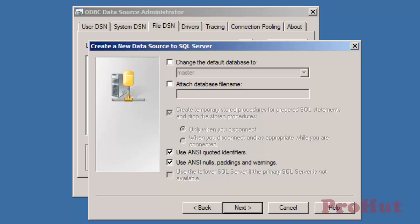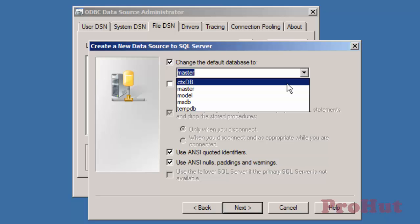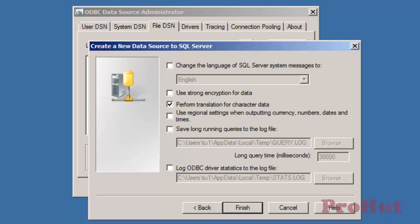Select the name of the database that you want to use. We have already created a database on the database server. The name of the database is CTX_DB. Check the option to change the database and select CTX_DB and click Next. Click Next, we'll select all the default options and not make any additional changes. Click Finish.